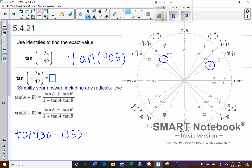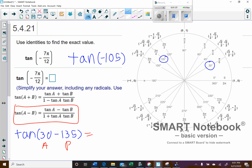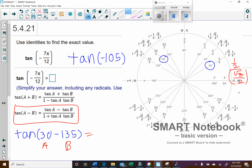Now we're going to use the tangent subtraction formula. This will be my a and this will be my b. Tangent of a — tangent of 30 degrees — using y over x on the unit circle, we get 1 over √3, and when we rationalize that we get √3 over 3. So tangent of 30 degrees is √3/3.